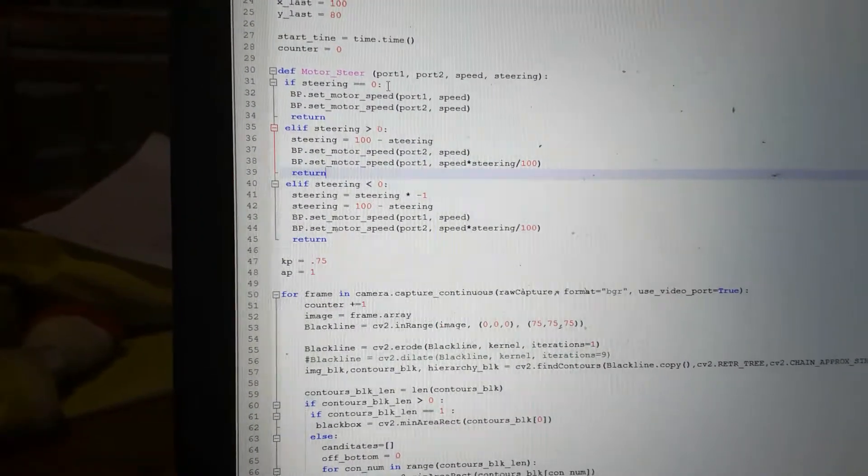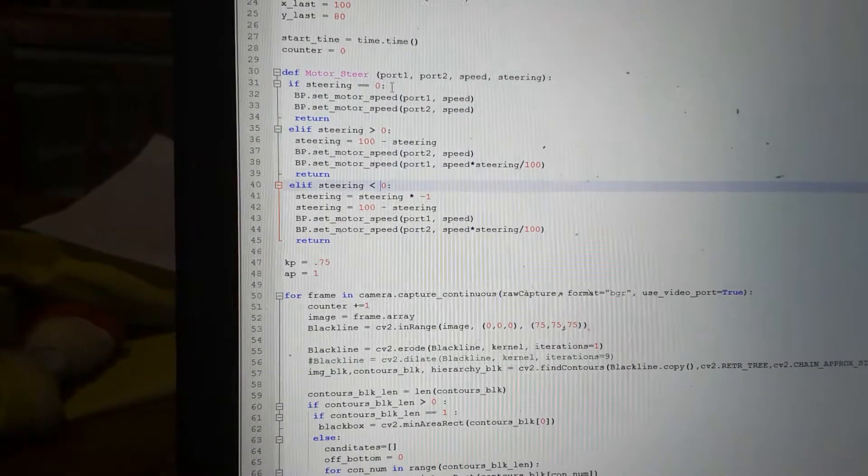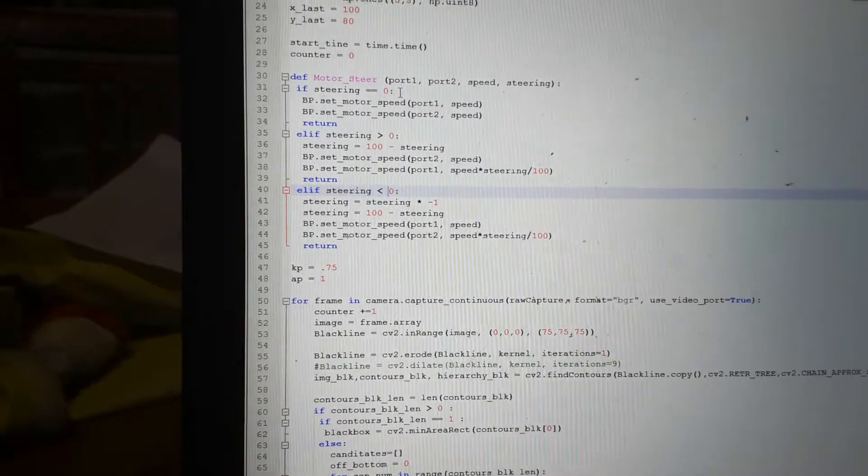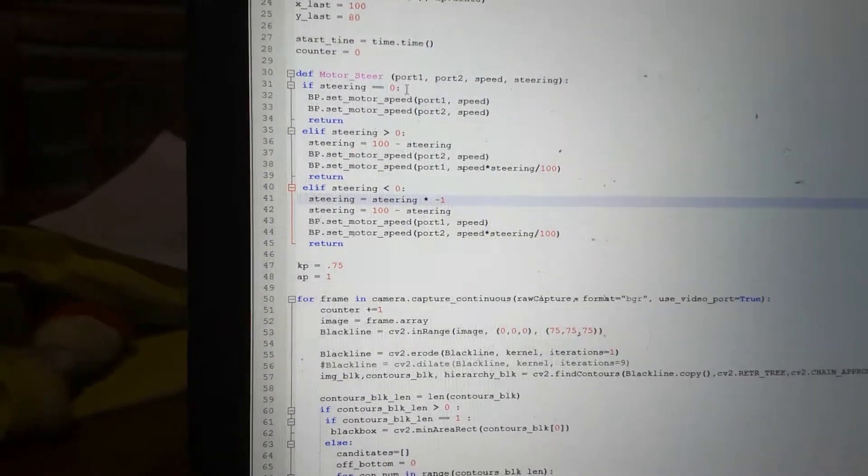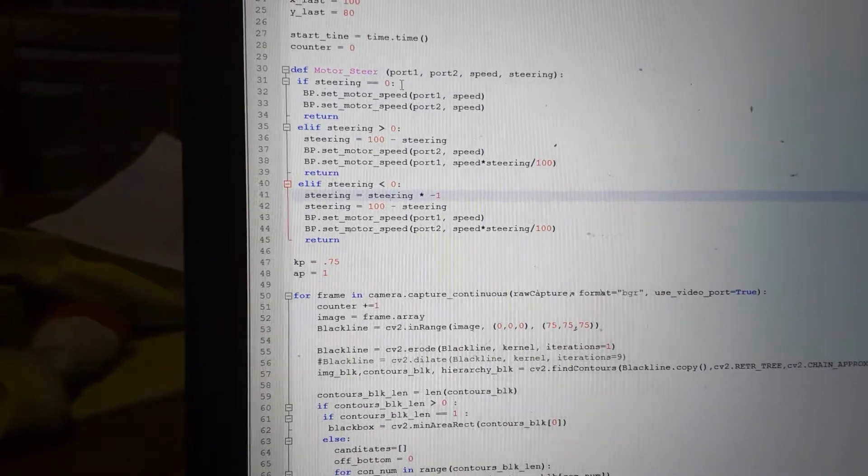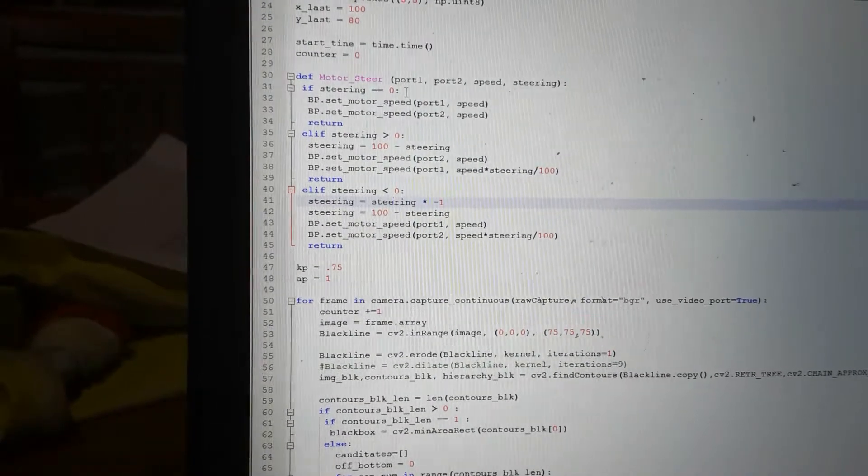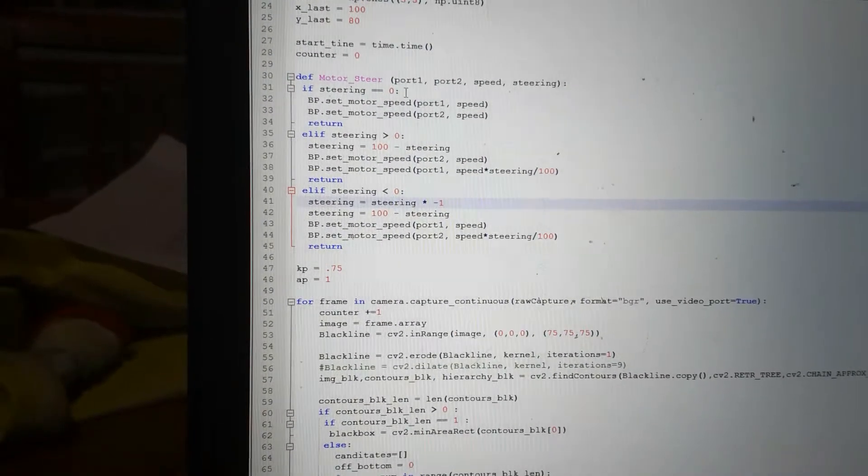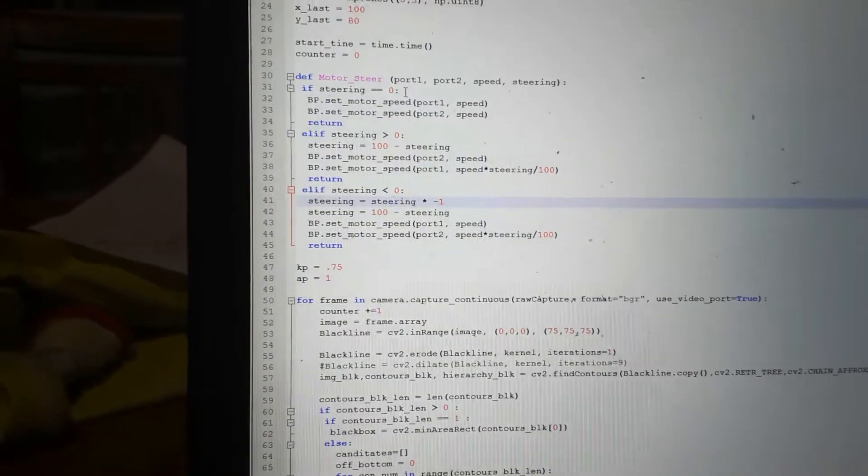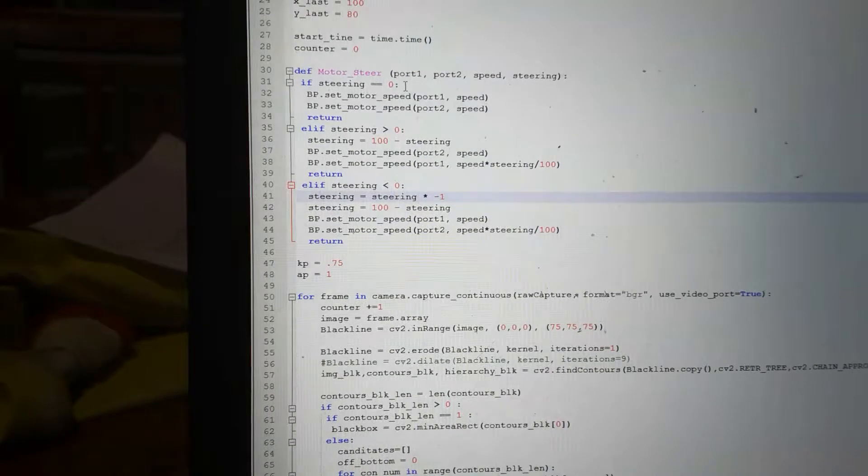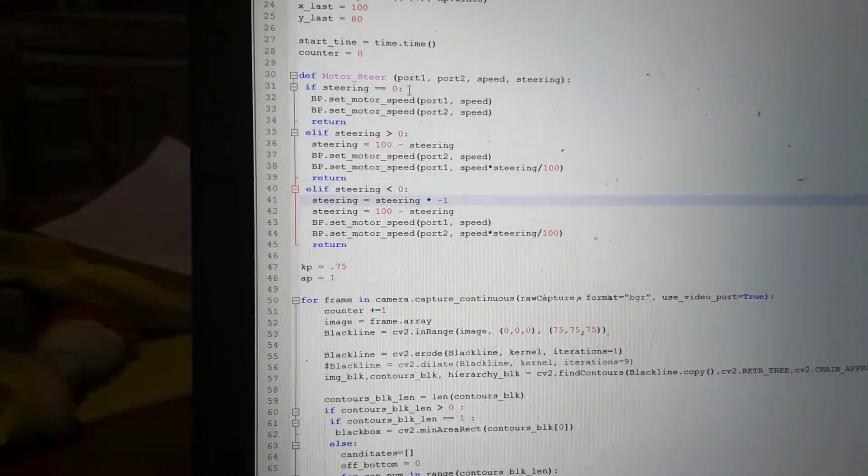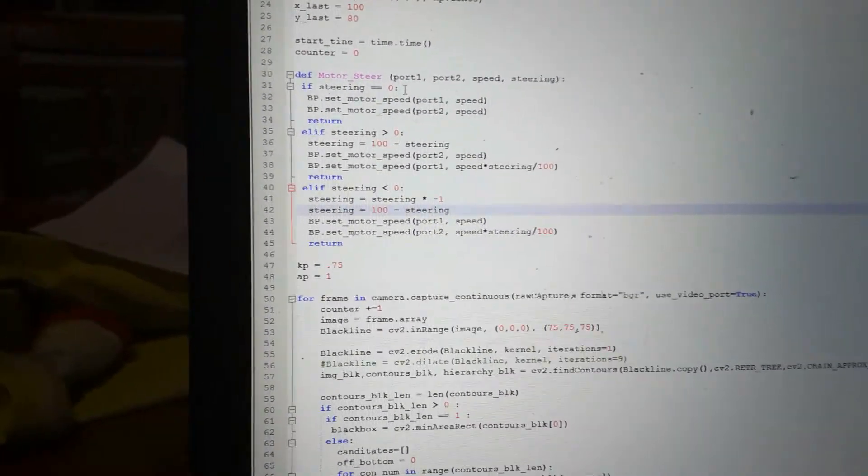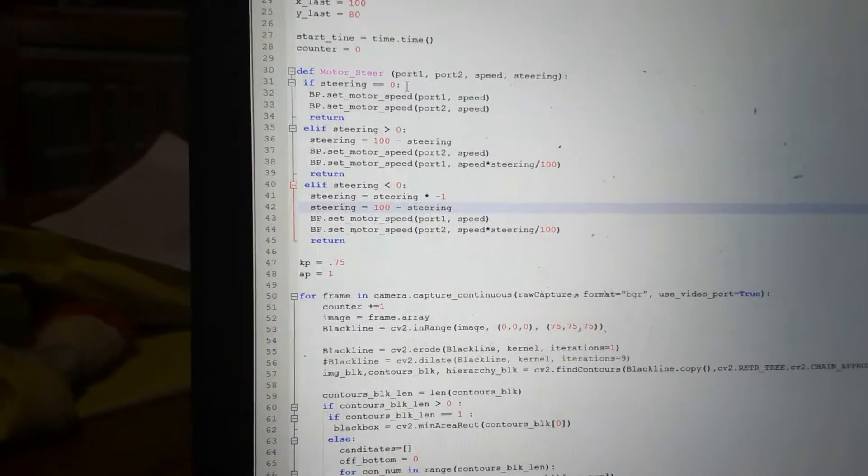If it's less than zero, we've got to do the opposite, but in order to do the math I need to inverse the negative sign. So it's just steering multiplied by negative 1, i.e., the absolute value of it.